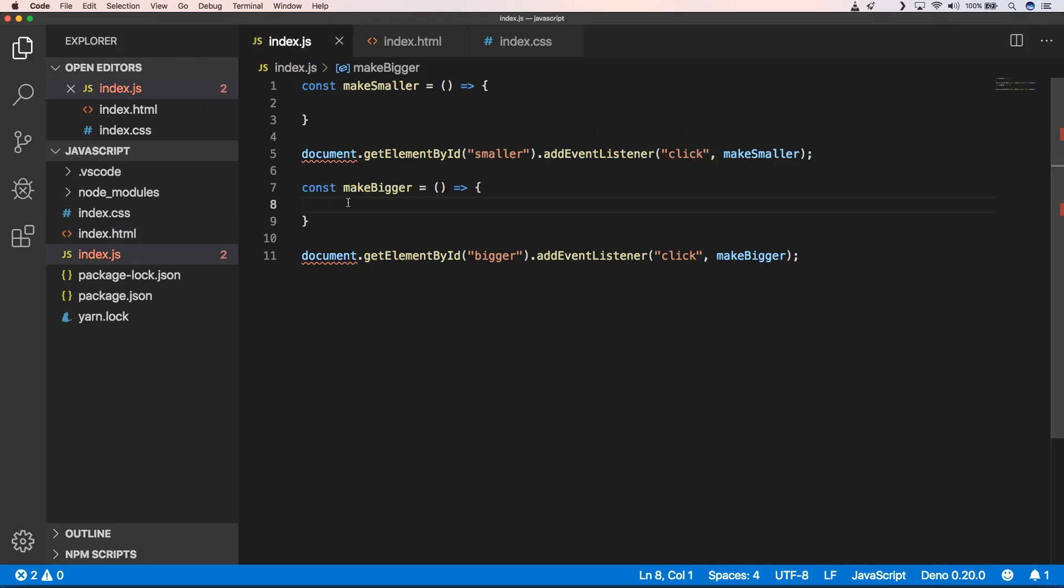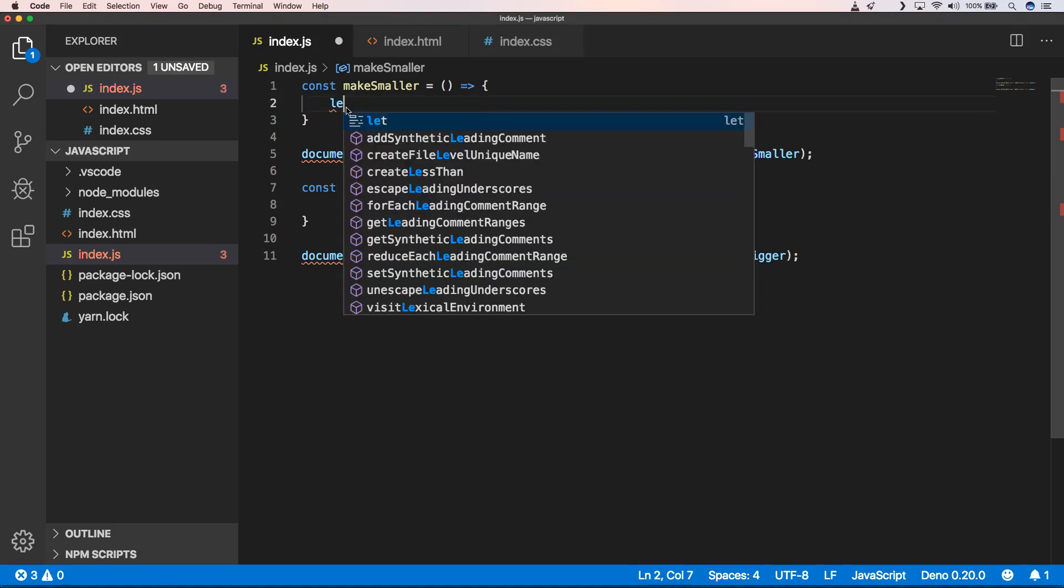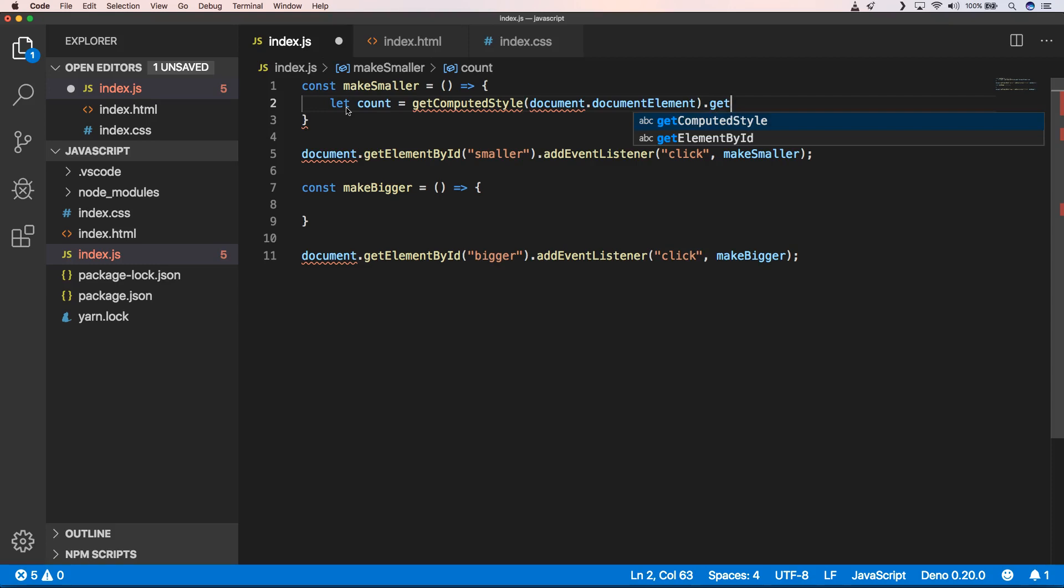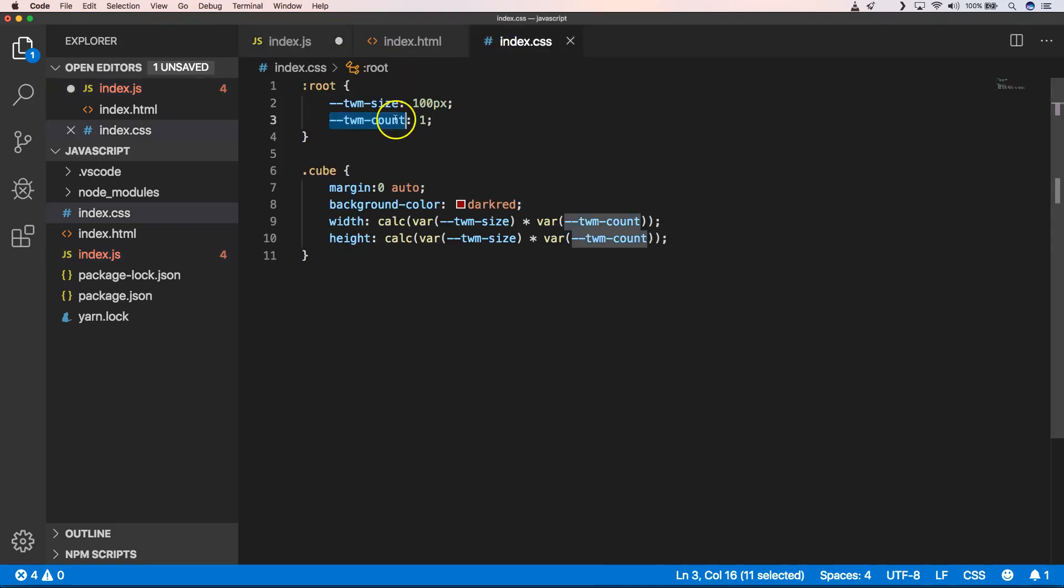First, when we can add something to our count variable, we first need to get our count variable. So first of all I'm going to make that code available and show you how you can do that. We first put 'let count' here, and then we're going to do something like getComputedStyle document.documentElement, and then we're going to do getPropertyValue.